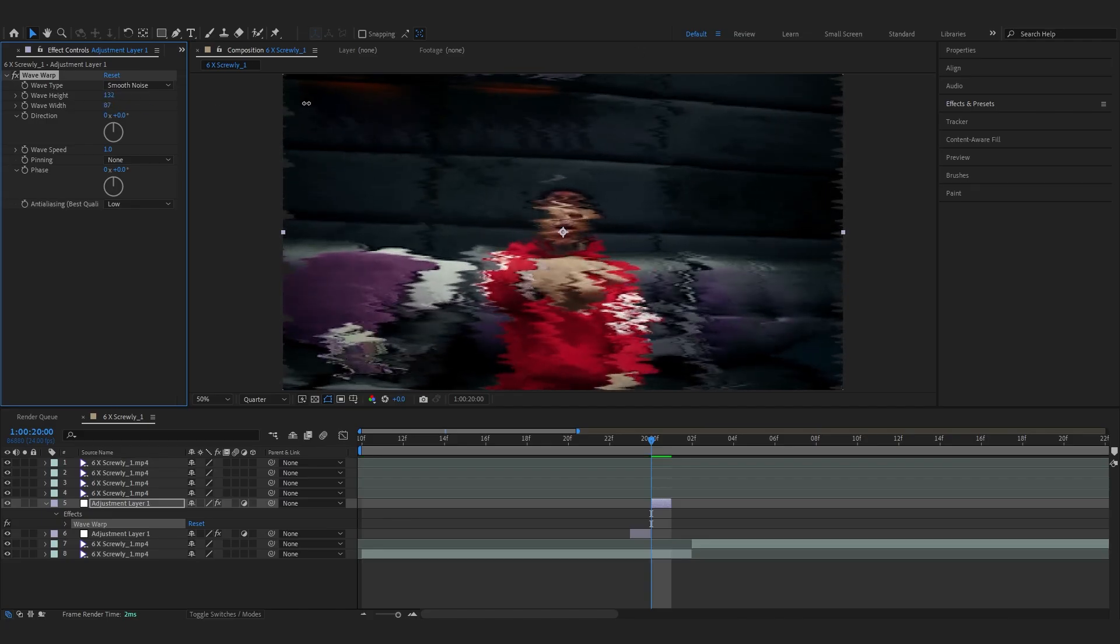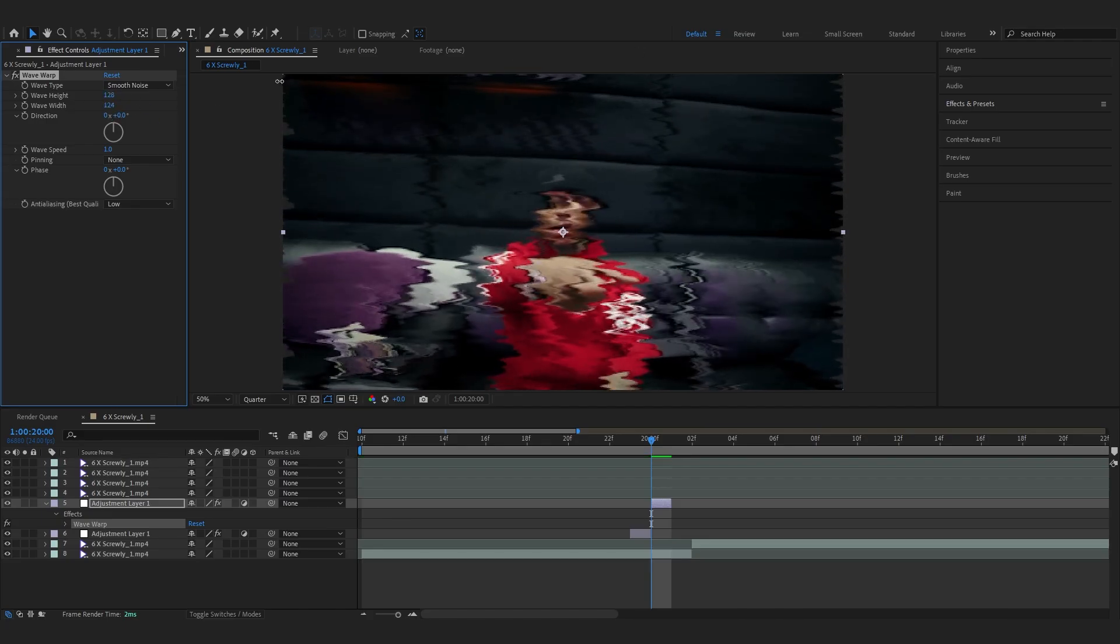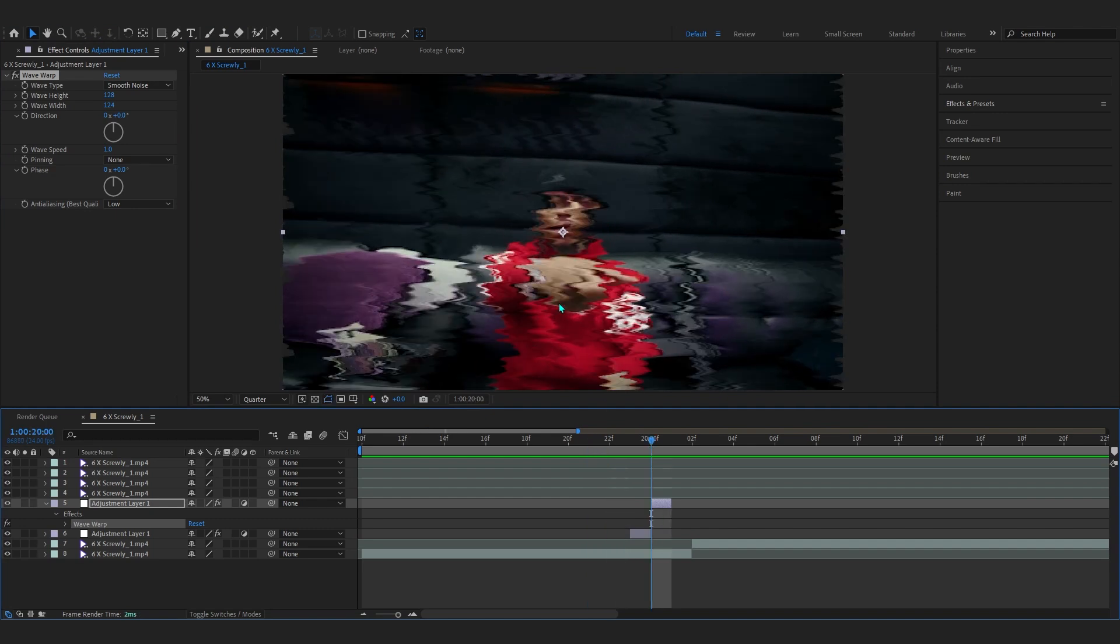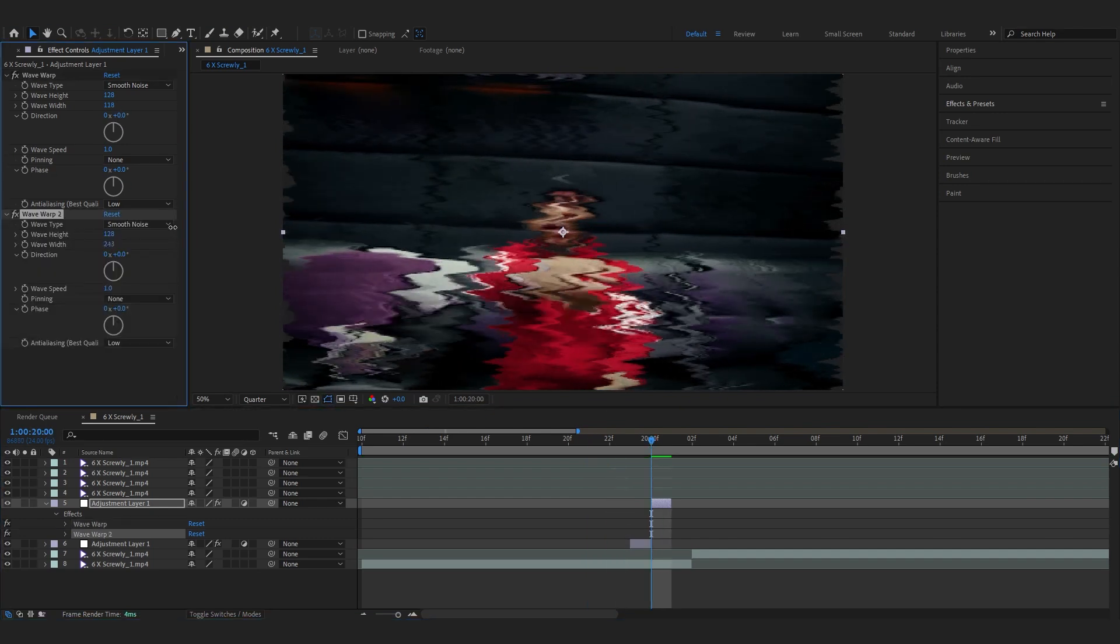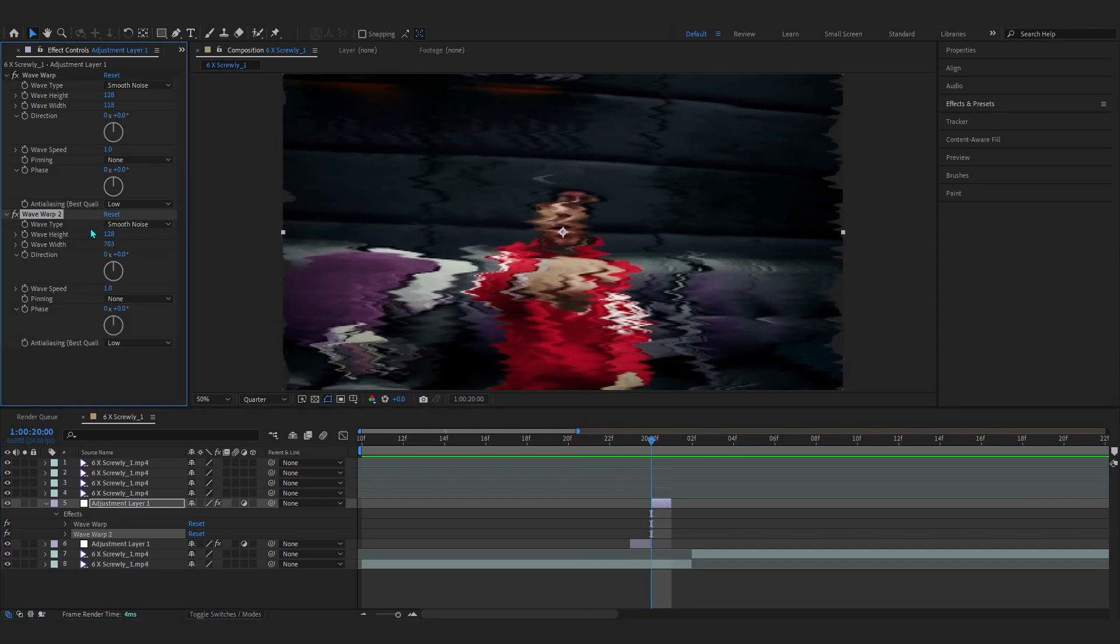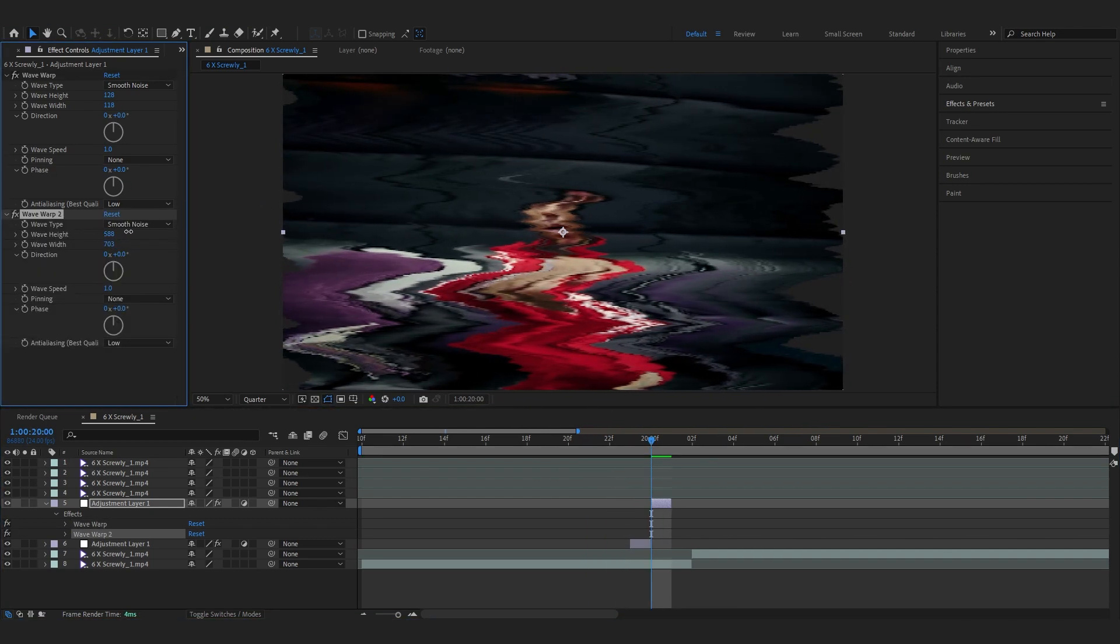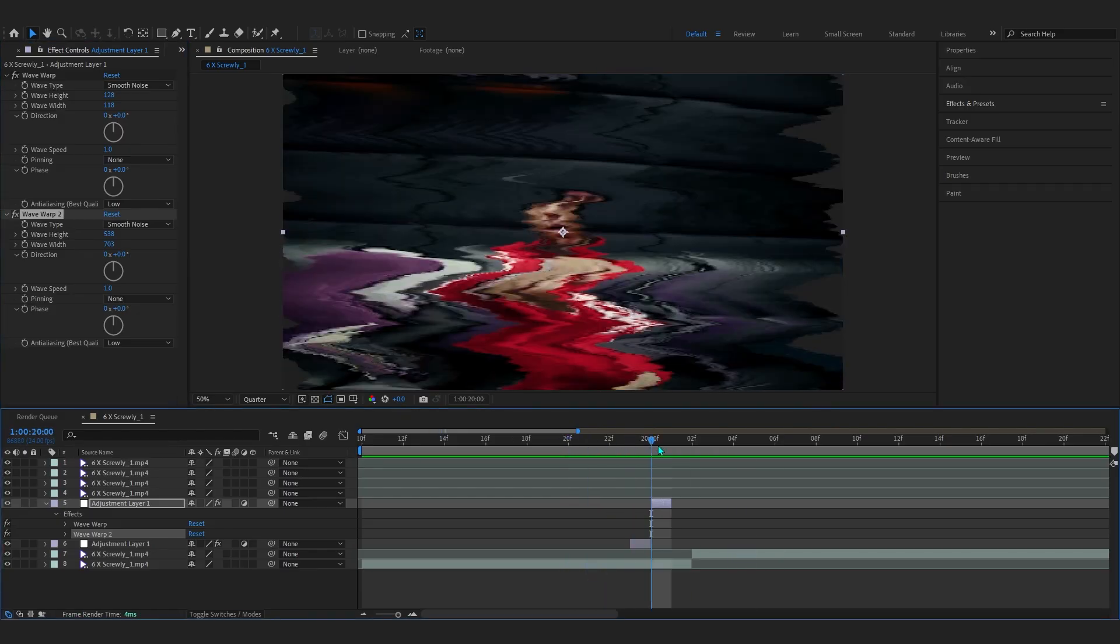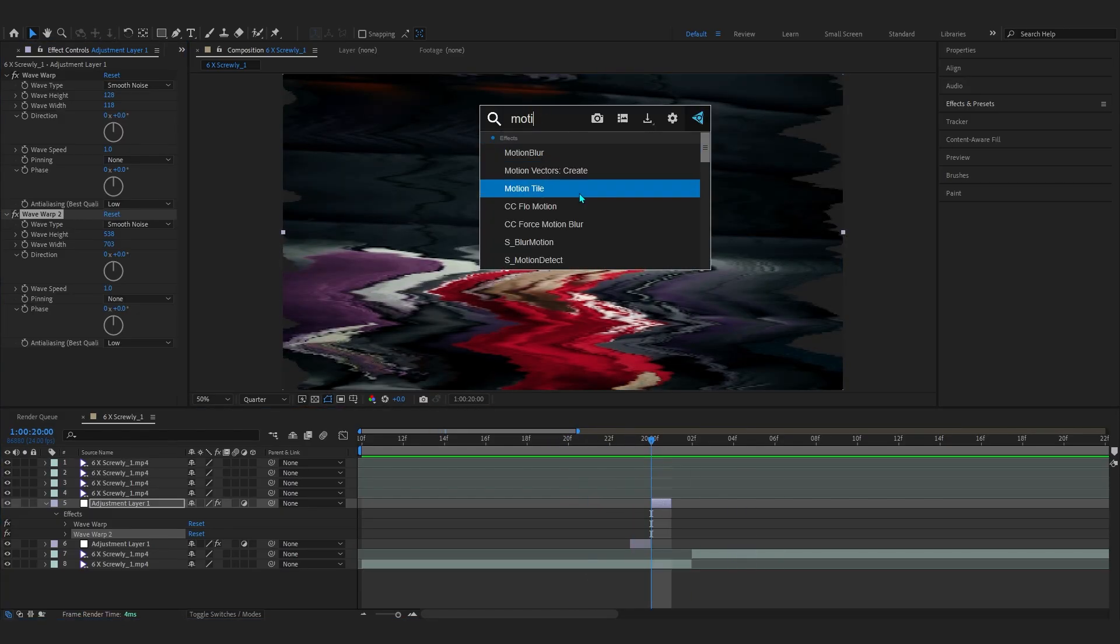In the style just play around. Smooth noise is one of the best ones which creates these glitch type effects that you can see. It goes super hard and you can copy this warp as well and do it one more time so it looks a lot crazier.